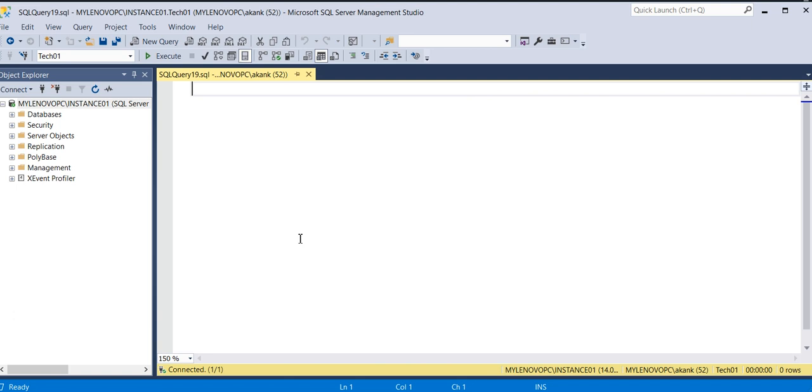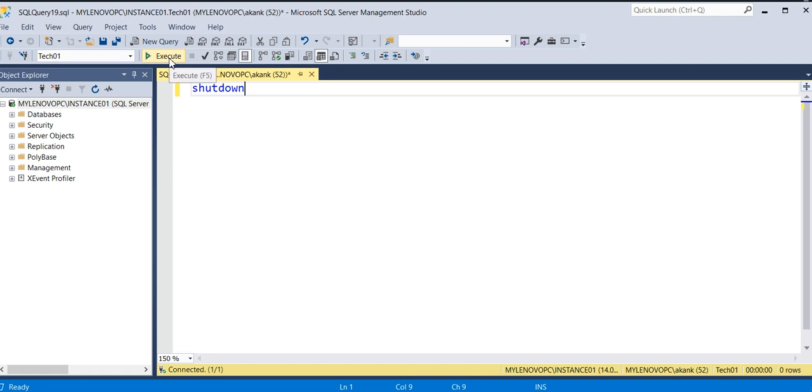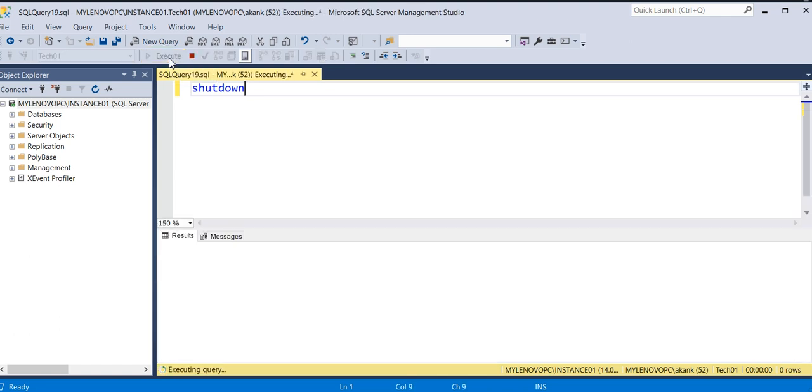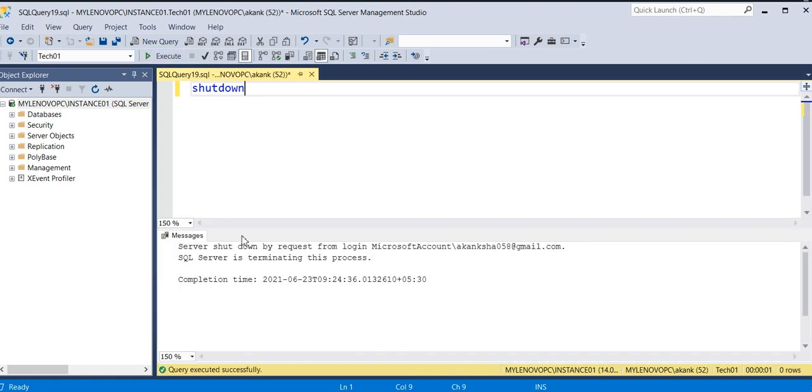But today I'm going to show you a T-SQL method to shut down the instance. Simply connect to Management Studio, open a new query window, and type SHUTDOWN. Once you execute this command, it will immediately begin the shutdown process.